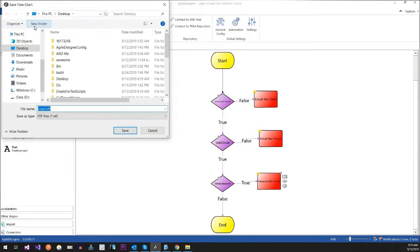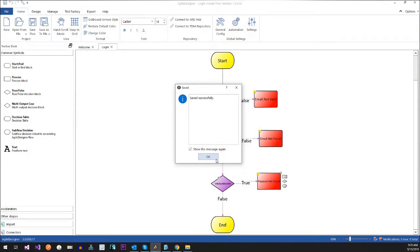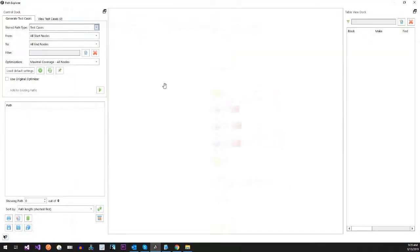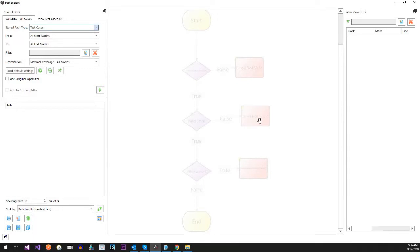Whenever you do a save, there are many different types of saves. I'm just going to save this one to my desktop. Whenever you do saves, we'll talk about integrating with TDM. I've been using Agile Designer for years, but I've really been using it for the back-end of TDM — test data management. I have other videos out there if you're curious about what that is.